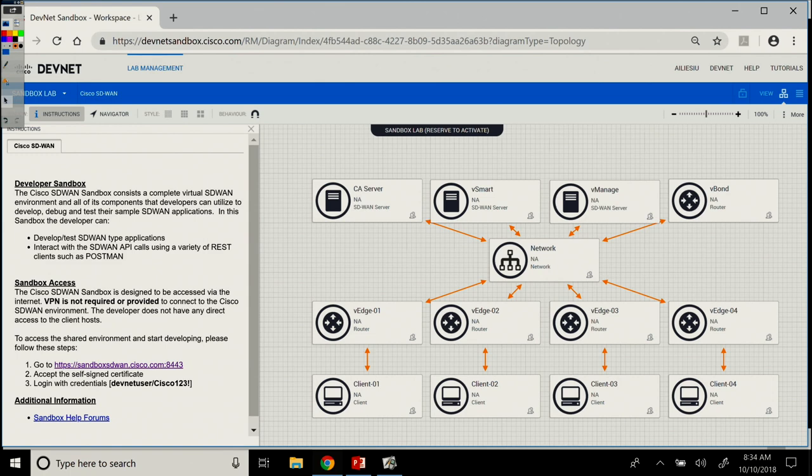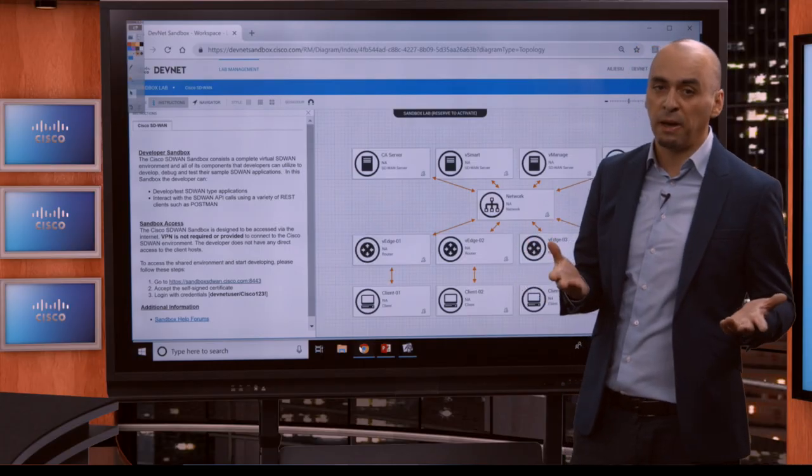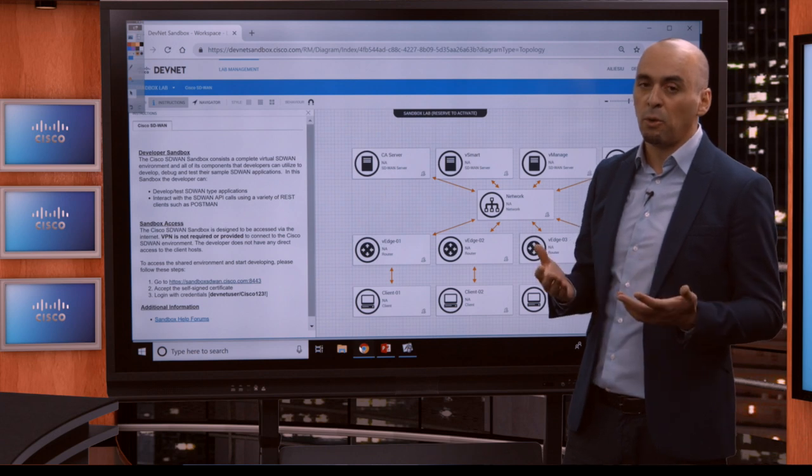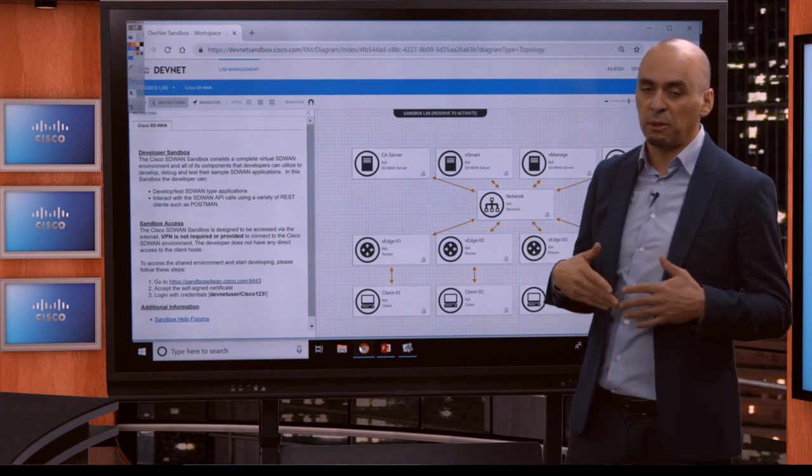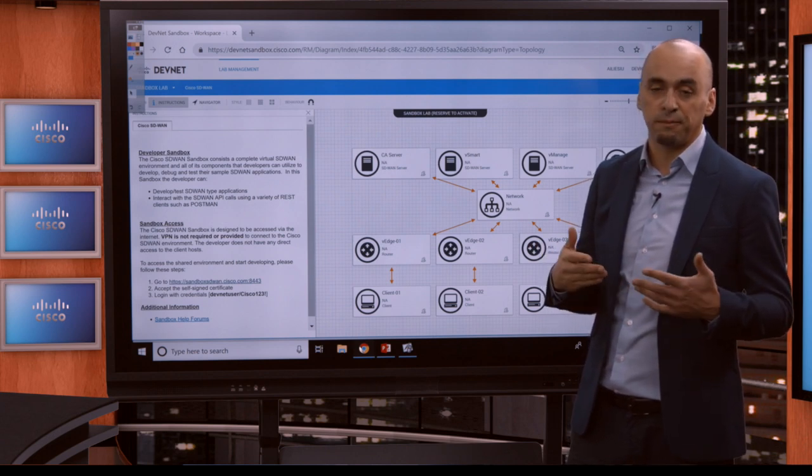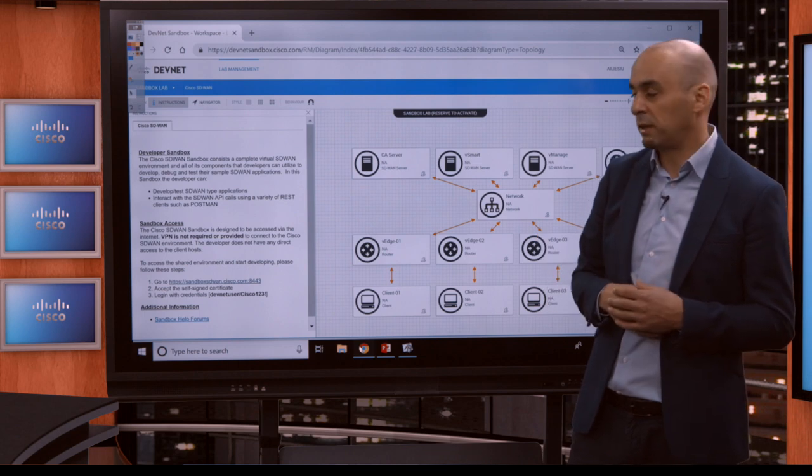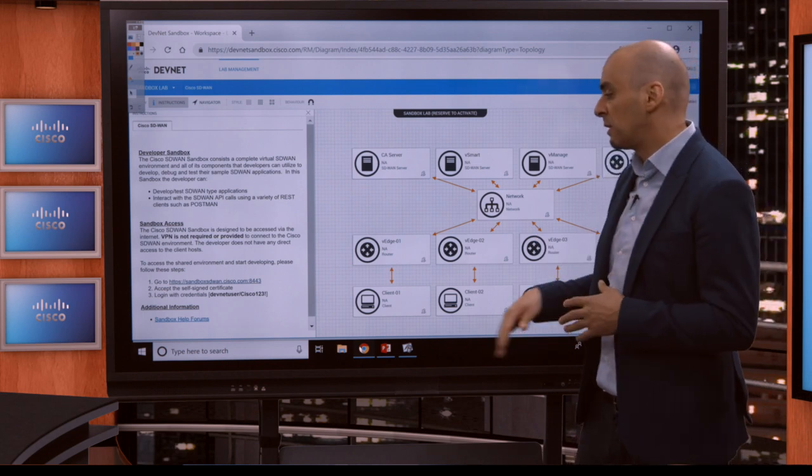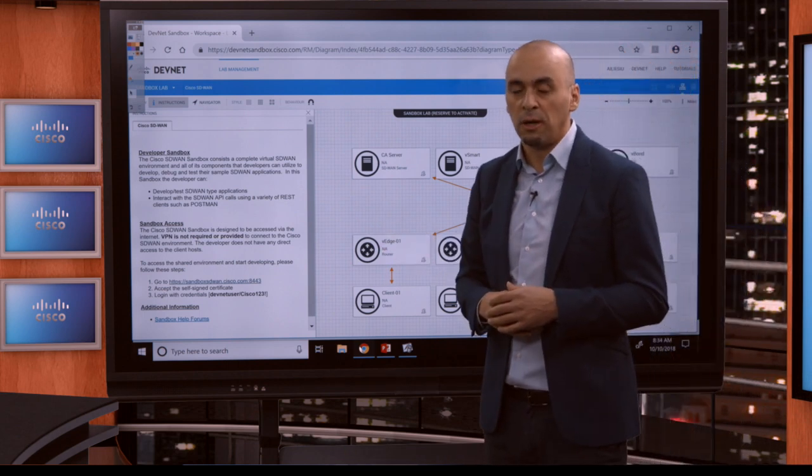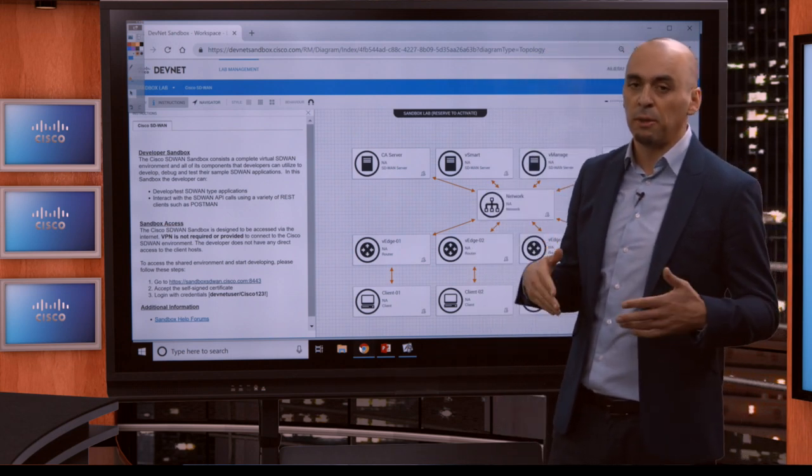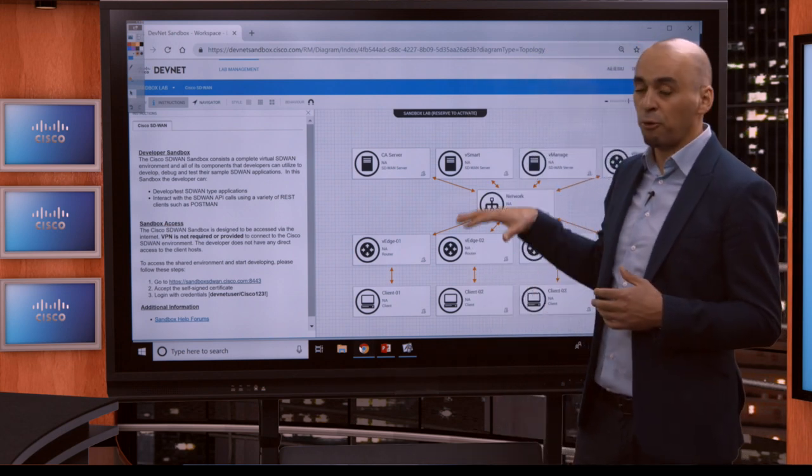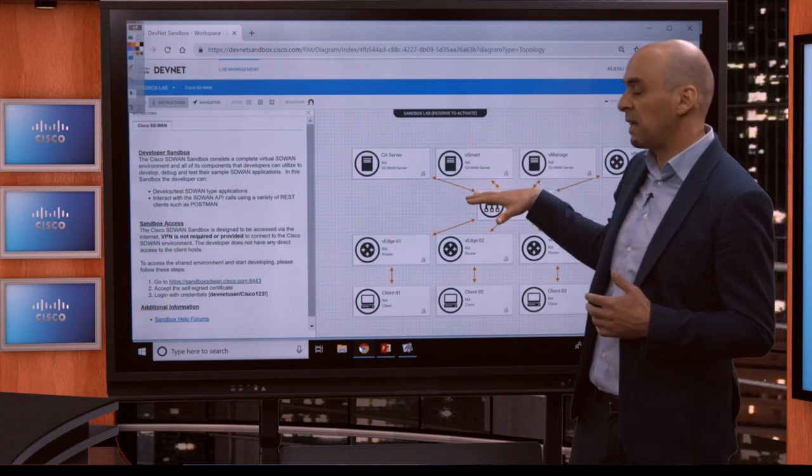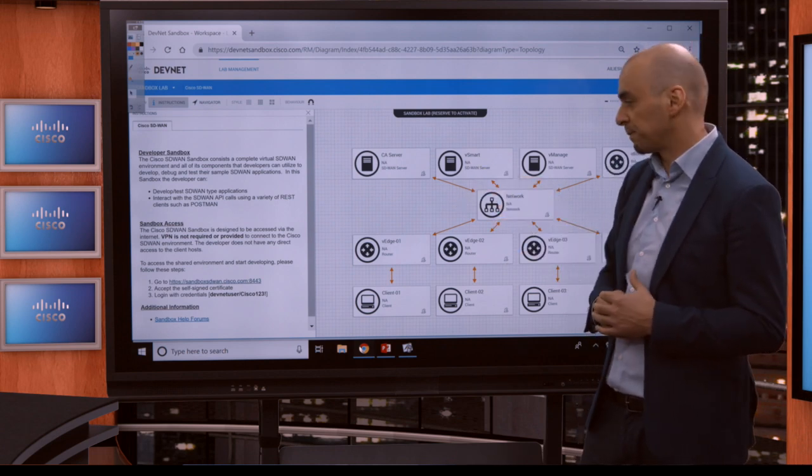This is an always-on sandbox, so it's available 24-7. This specific user that we have set up here is with limited privileges, because it can be used by anybody at any point. We don't want, by mistake, somebody with administrative privileges to destroy the sandbox and we'll have to rebuild it. So, it's a limited permission user, but it has enough permissions for you to be able to get started and go through all the steps that we're going to go through today in this course.